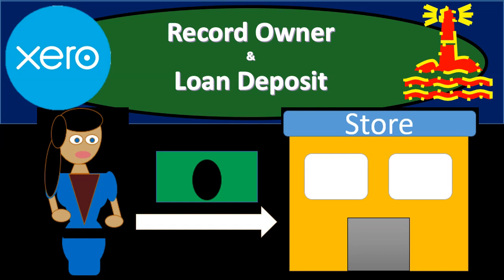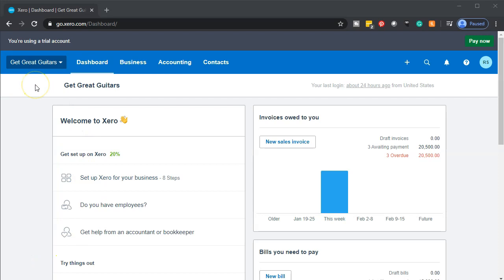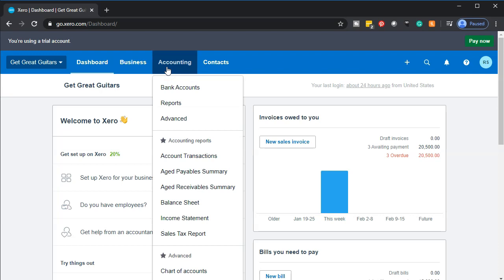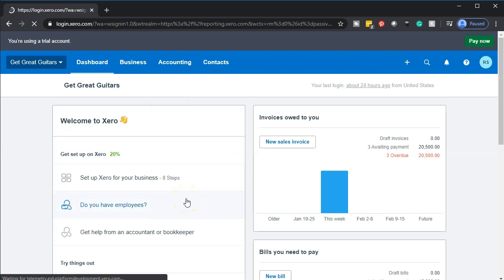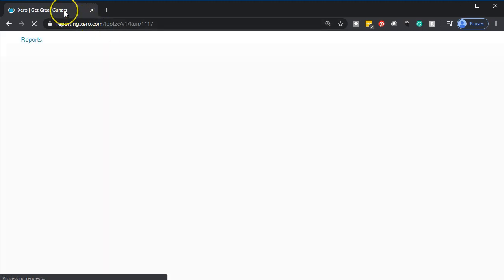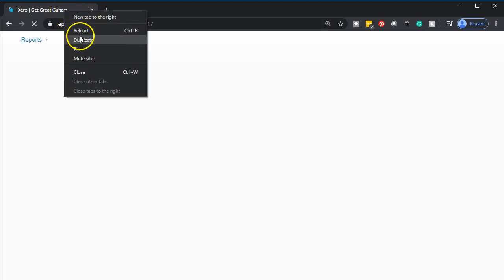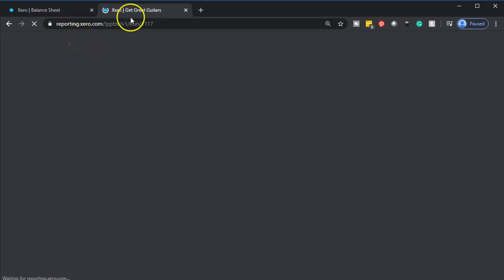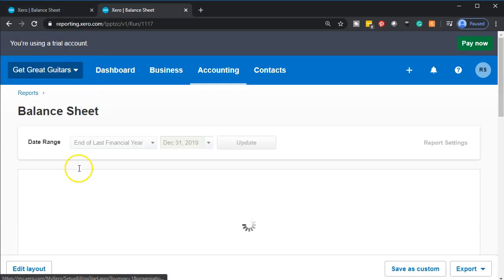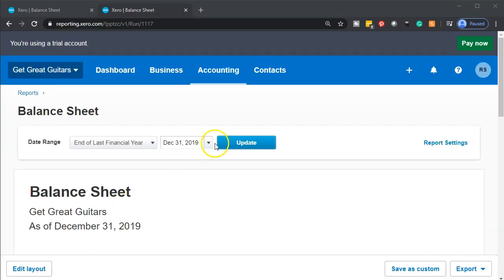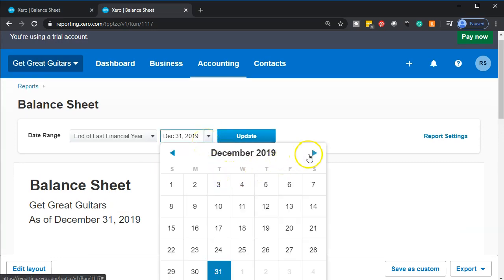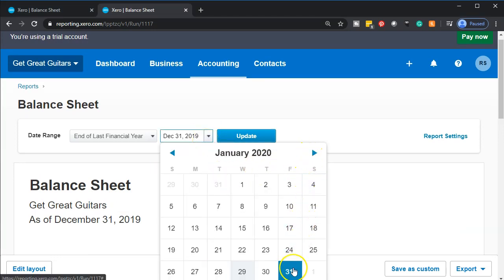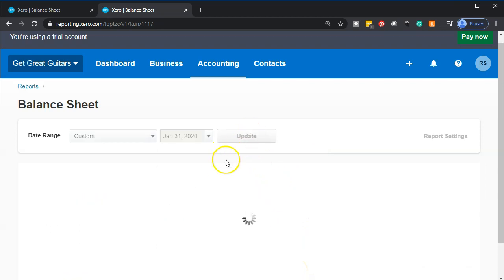Here we are in our Get Great Guitars Company dashboard in Xero. We're going to open up our balance sheet by going to the accounting drop-down and scrolling down to the balance sheet. Once that opens, we're going to right-click on the tab up top and duplicate it, so we'll have the balance sheet on the right and data input on the left. We'll change the date to January 31st, 2020.